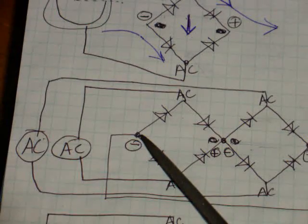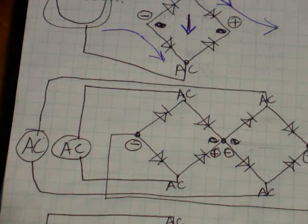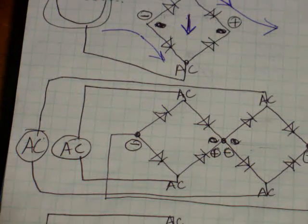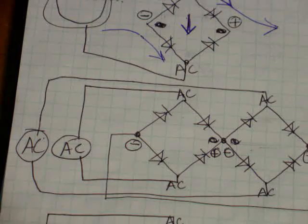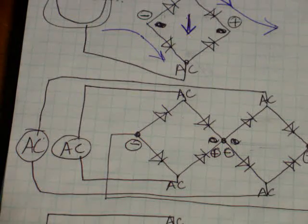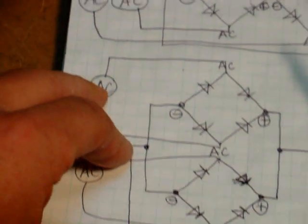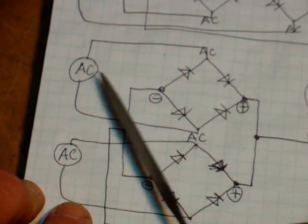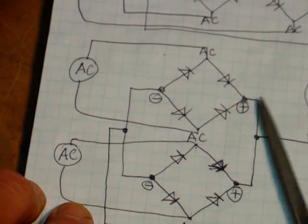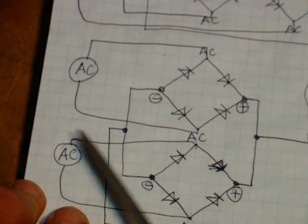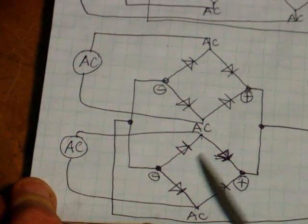And the only thing is, we're only going to get a certain amount of current out of this because it's just like putting flashlight batteries in series. You're still going to have the same amount of current that you do out of one battery. But, if you do it like this, here's your AC source, powering this one. Here's your AC source, powering this one.